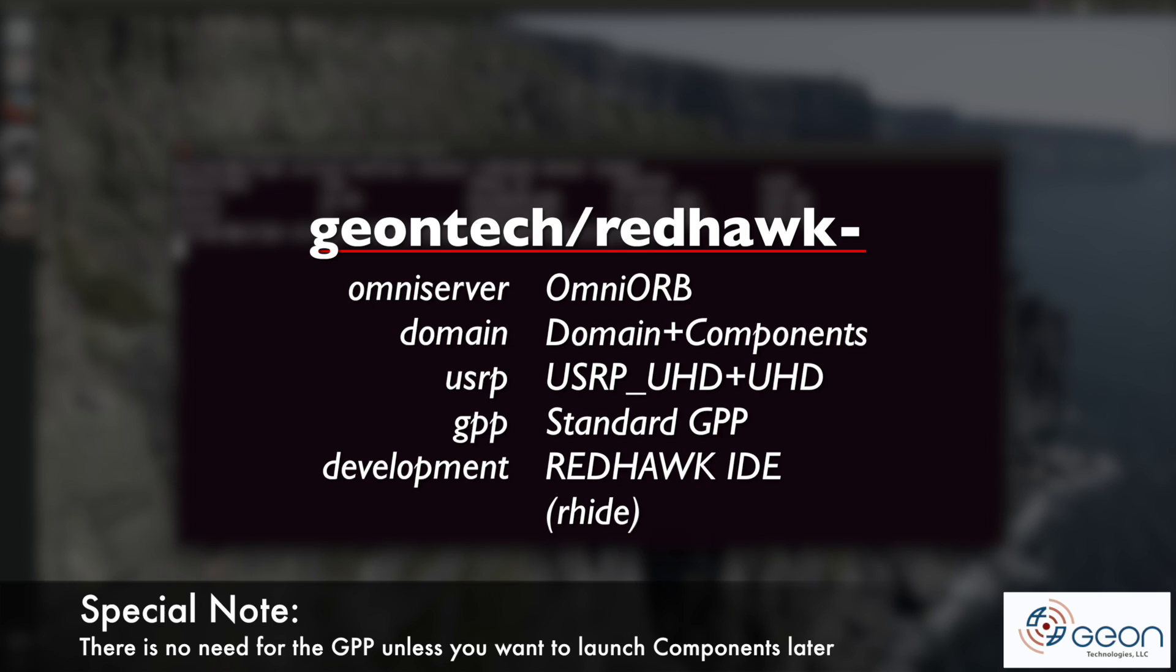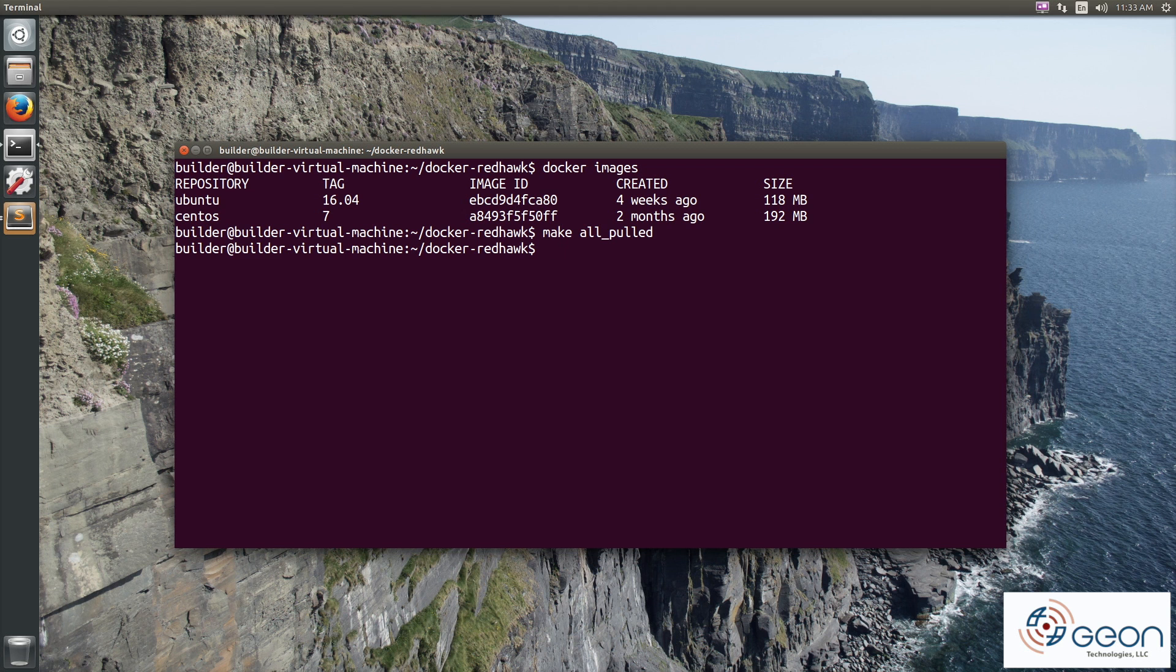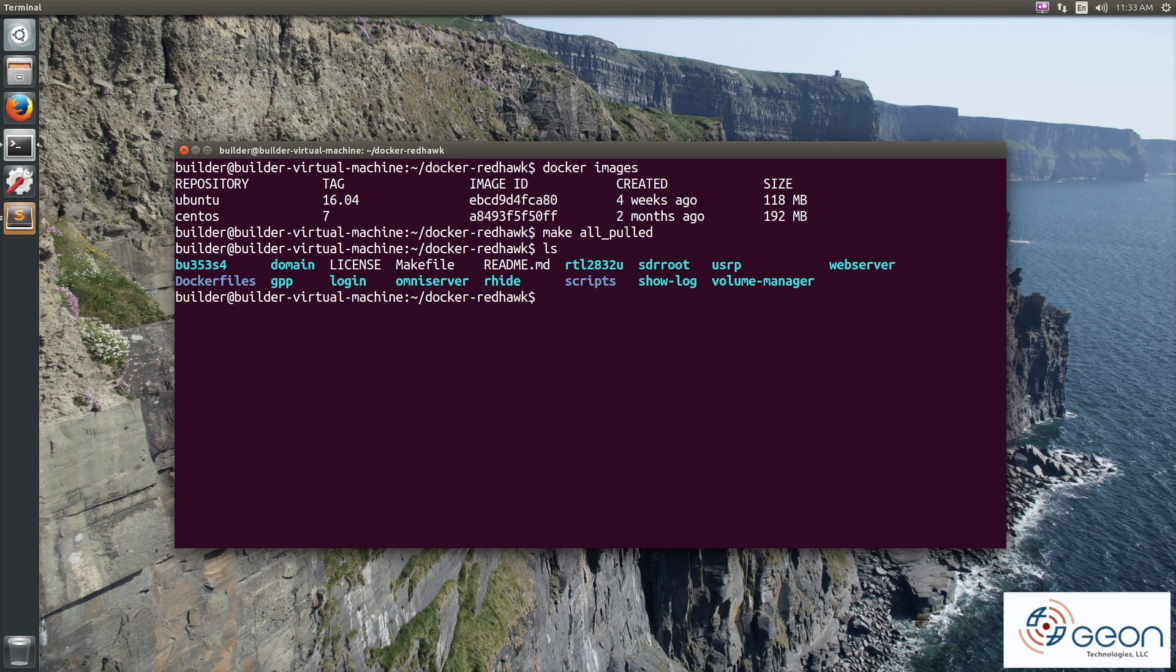Then run make omniserver domain usrp gpp and rhide. This links the helper scripts into your current working directory, like you'll see me using now.